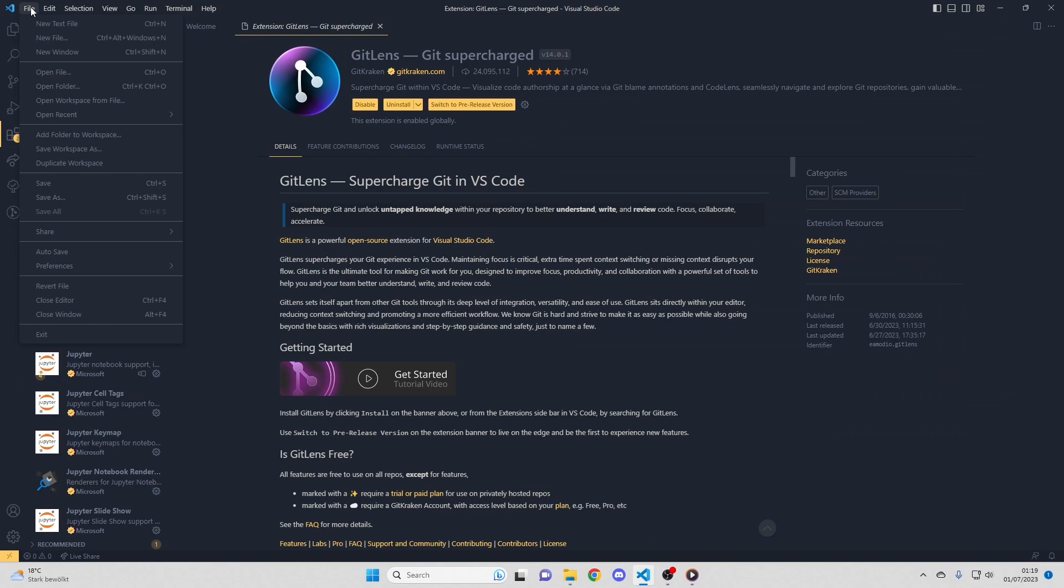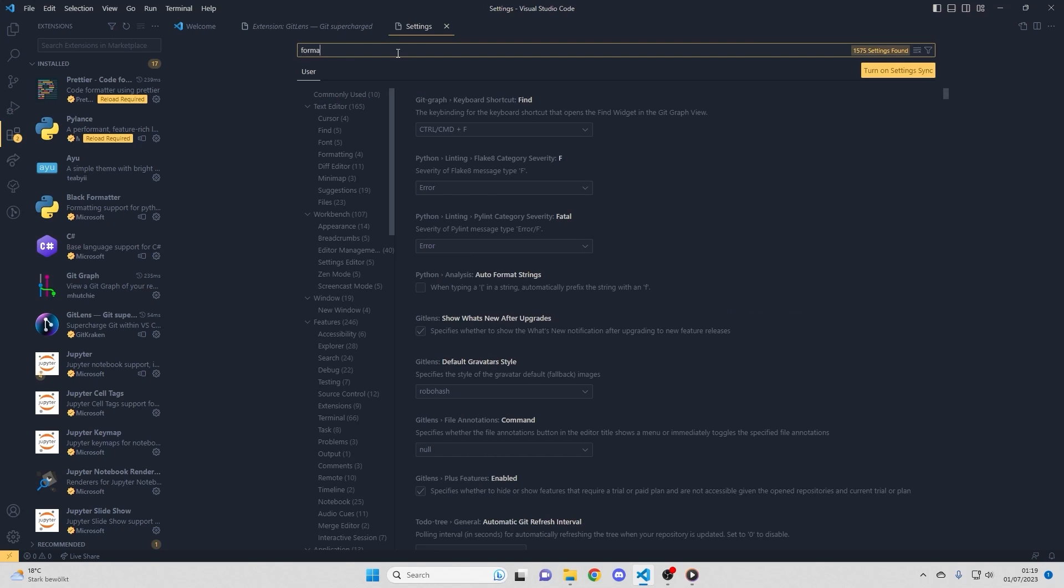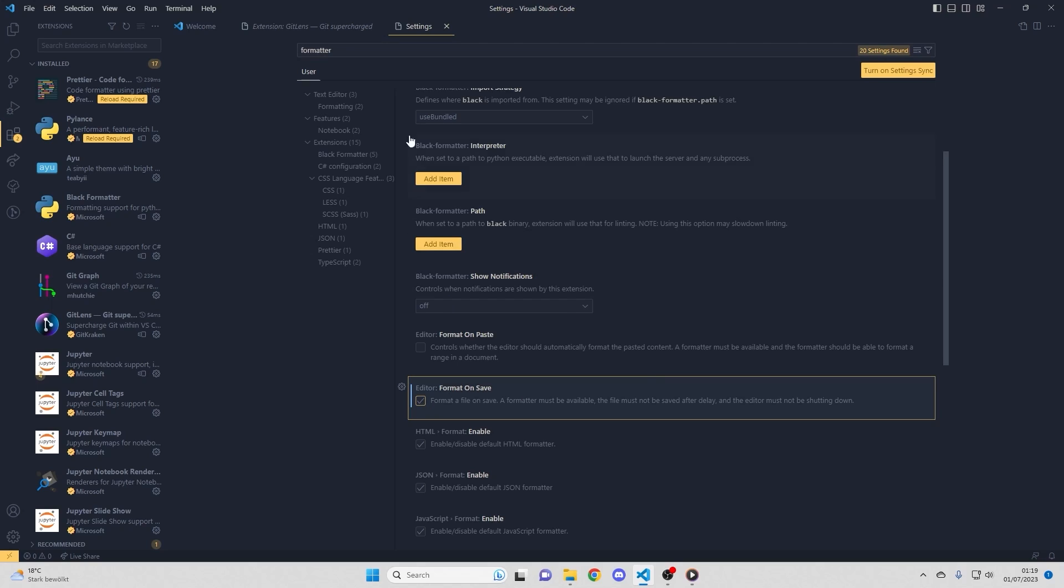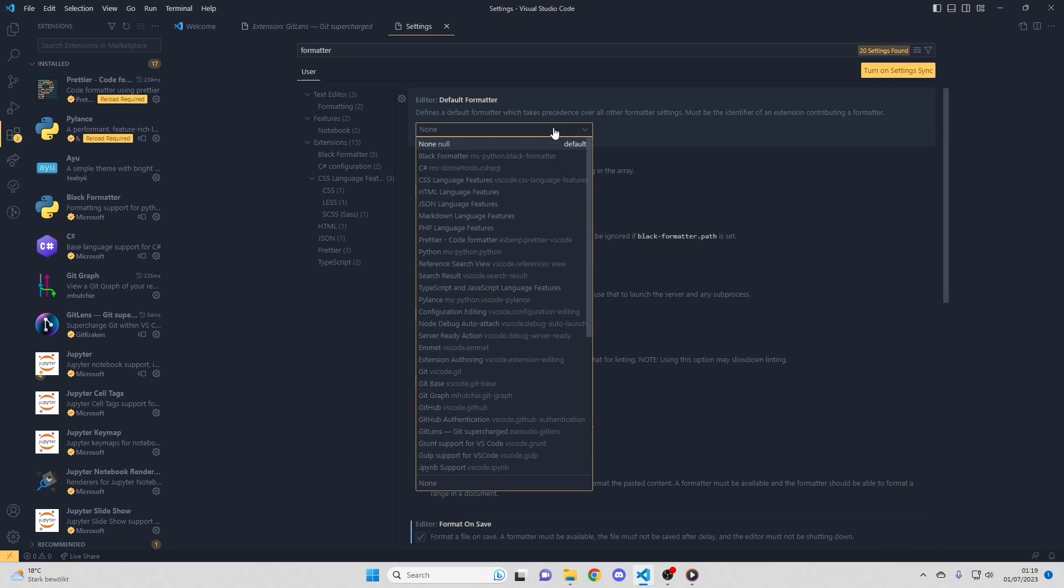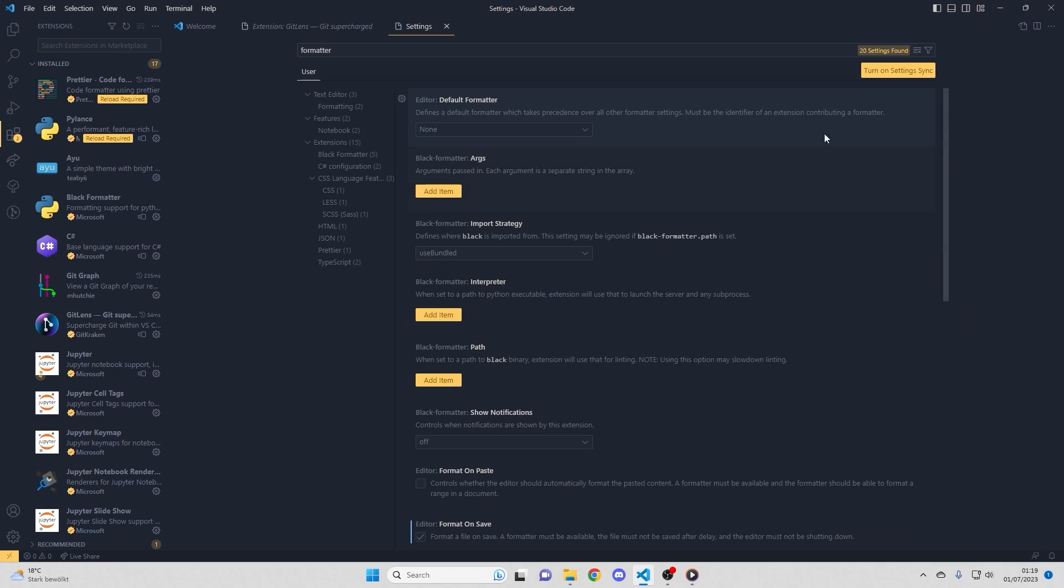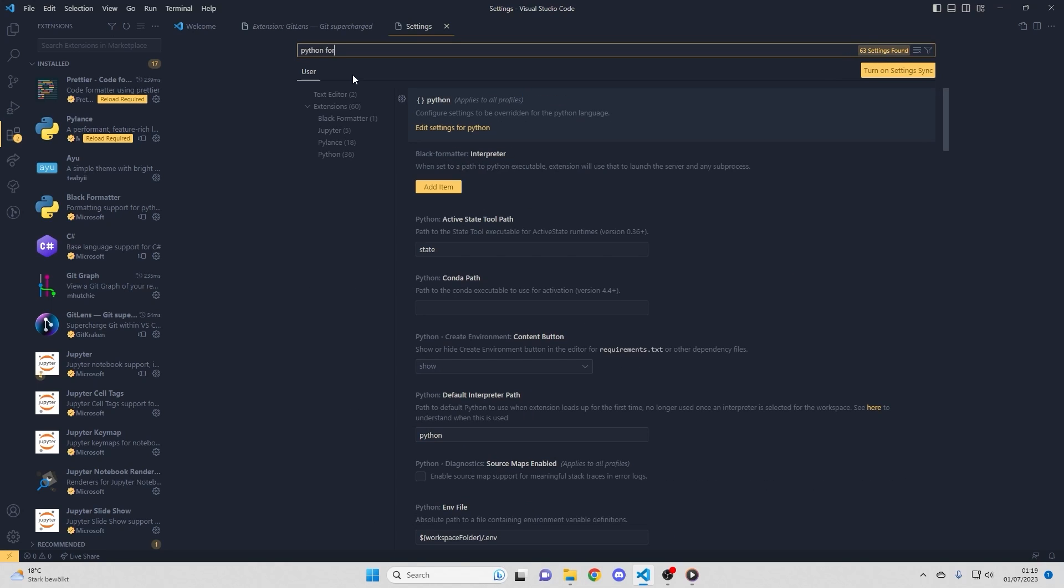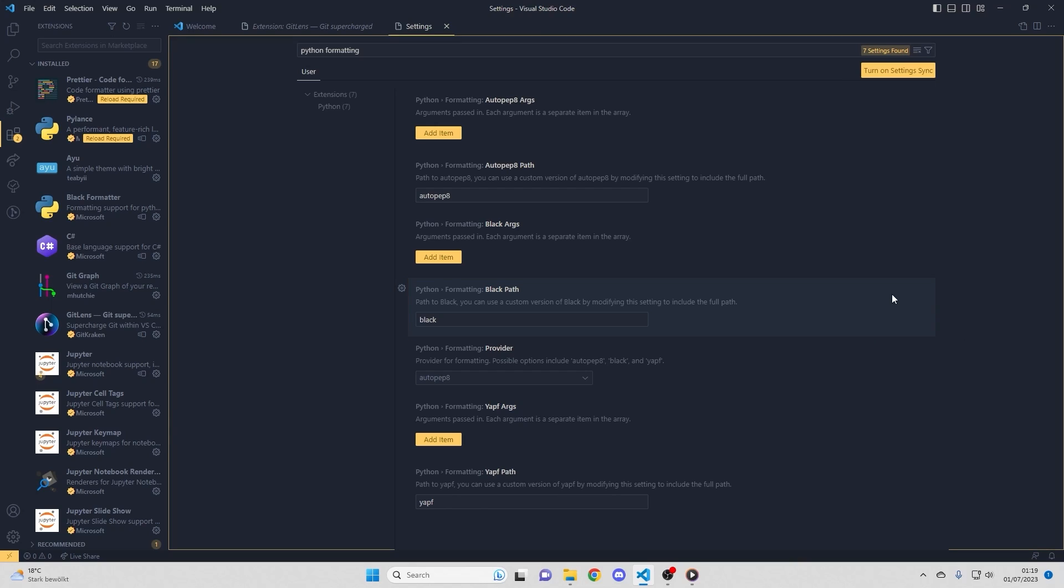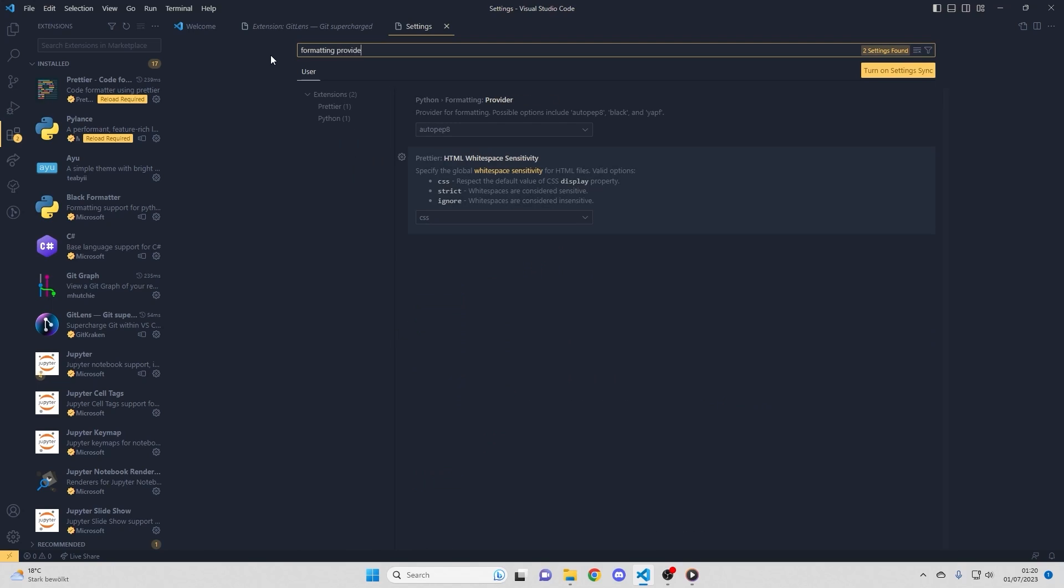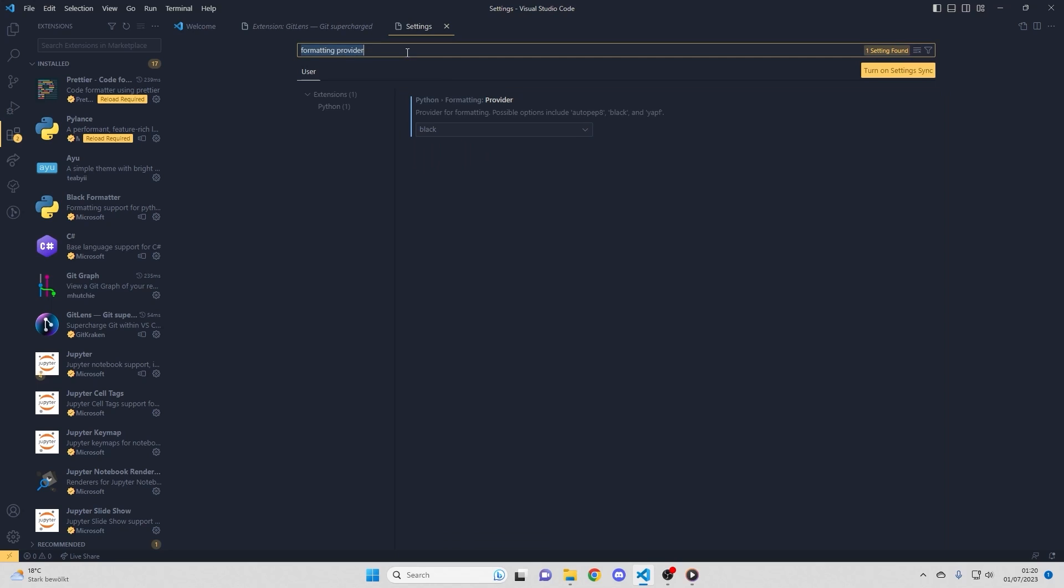So I want to show you two more things. And that is under preferences, settings. First of all, that would be a formatter. And so basically, format on save. That is very handy, I think. Each time you're saving your script, it's formatted. There's no default formatter currently. So I suggest to specifically change that for Python and C-sharp, for example. So we can set it for Python formatting. And here it is set to black.